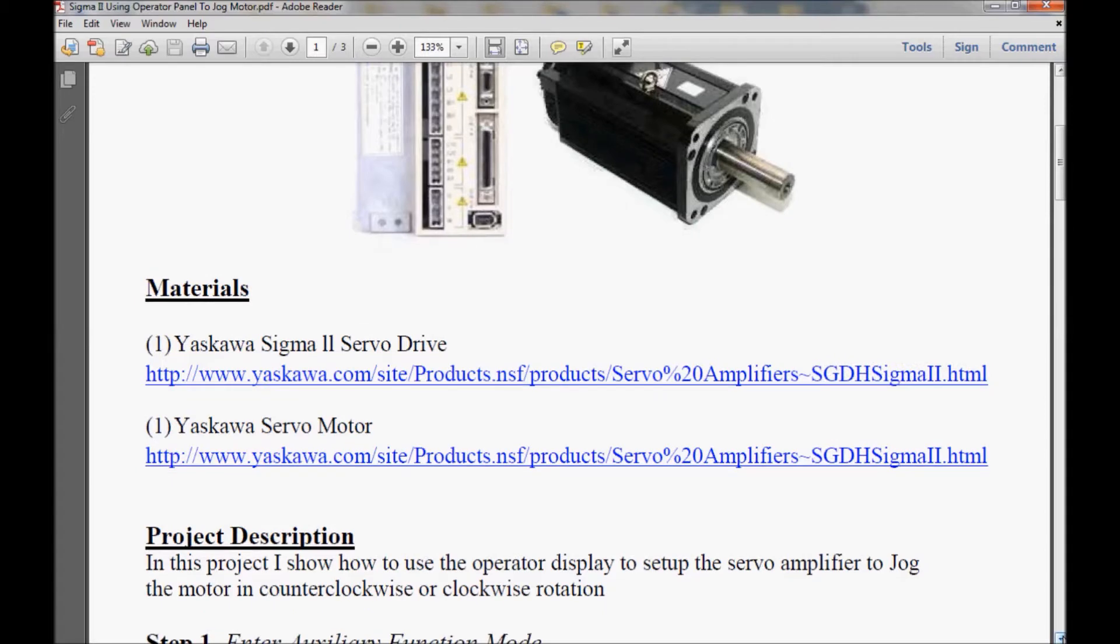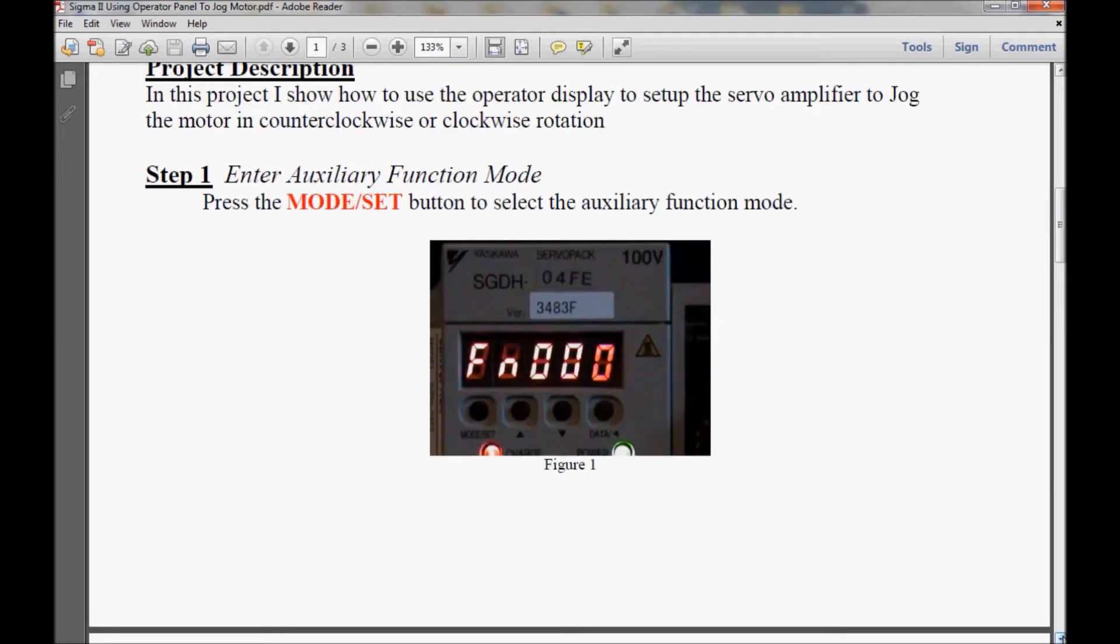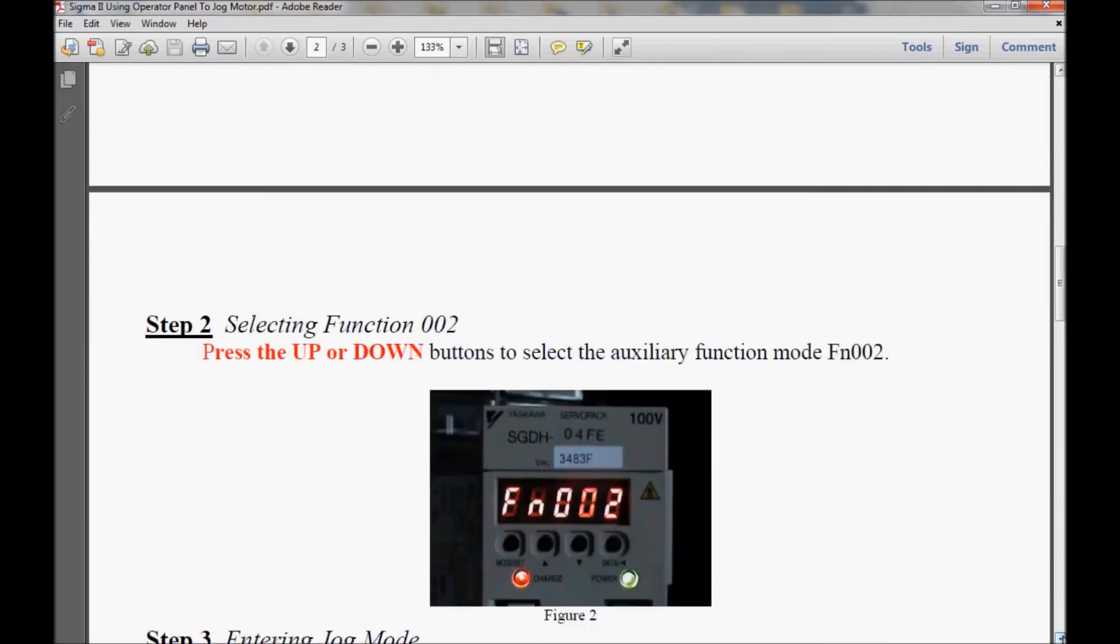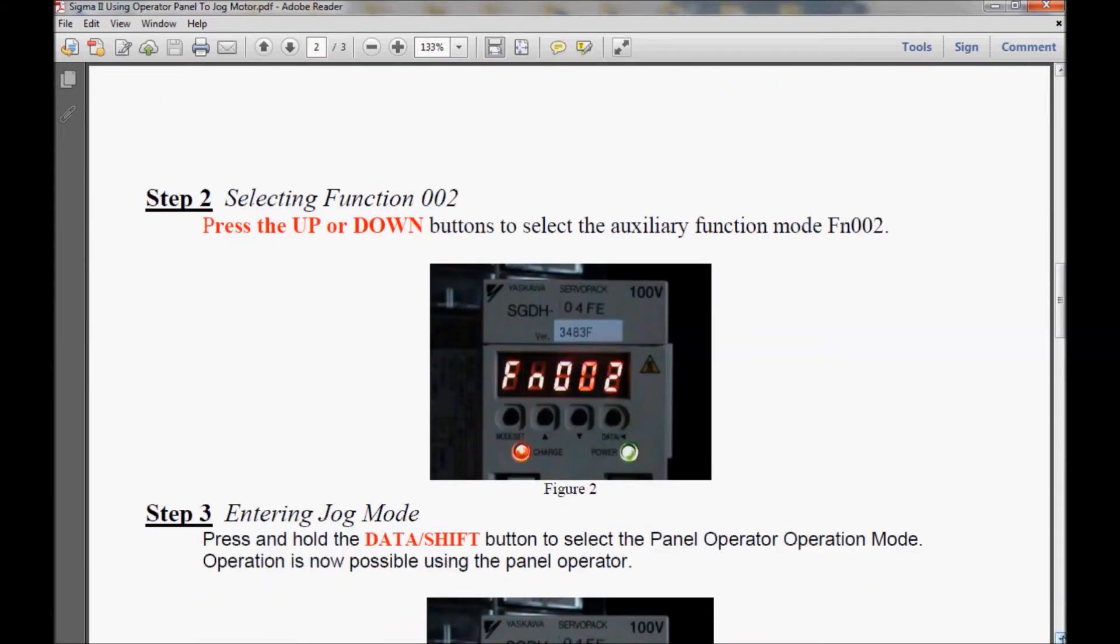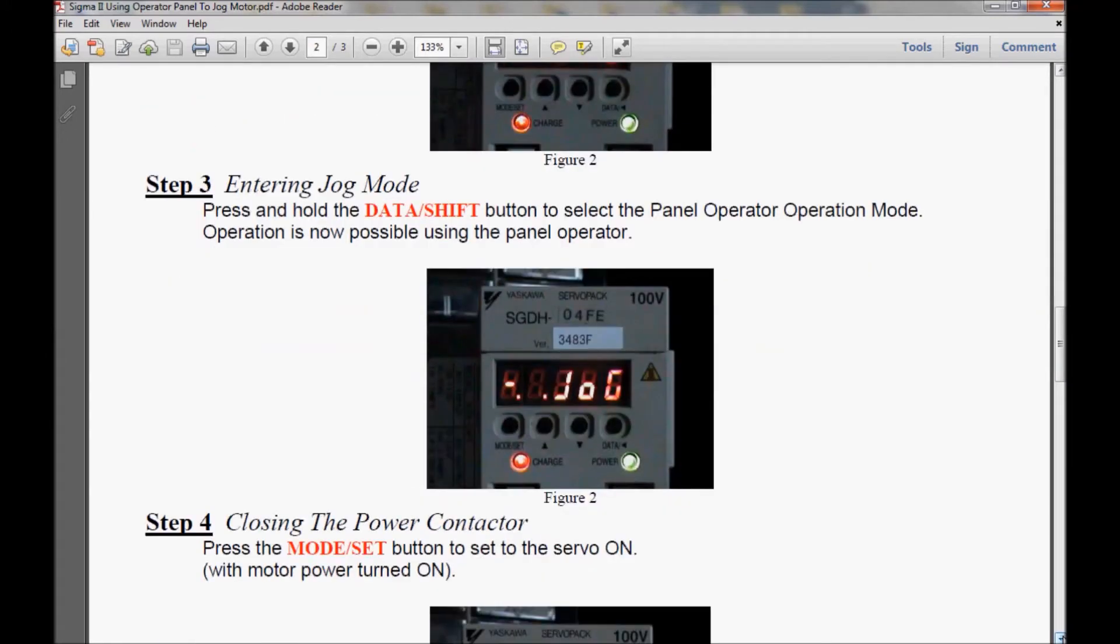Now I'm going to scroll down here and show you the step-by-step guide. In step 1 we'll be entering into the auxiliary function mode. In step 2 we'll be selecting function mode 002. And then we will enter the jog mode in step 3.